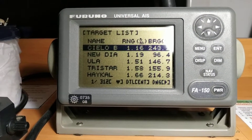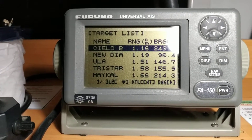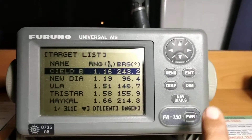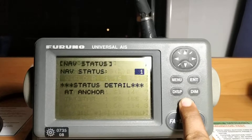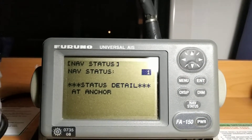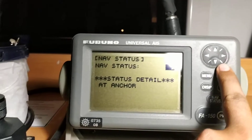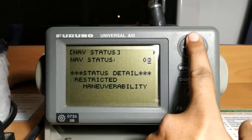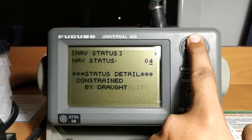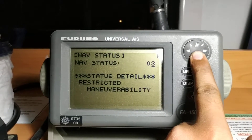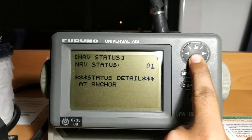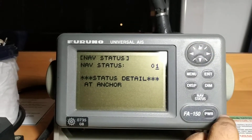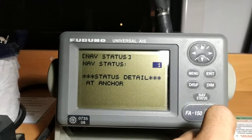Now I'll show how to use the AIS and how to update your own information. First, you can see the navigation status button. When you press it, you can put in your own navigation status — for example, not under command, restricted visibility, or underway. You can update whatever your current status is. Right now we are at anchor, so we'll select 'at anchor'.